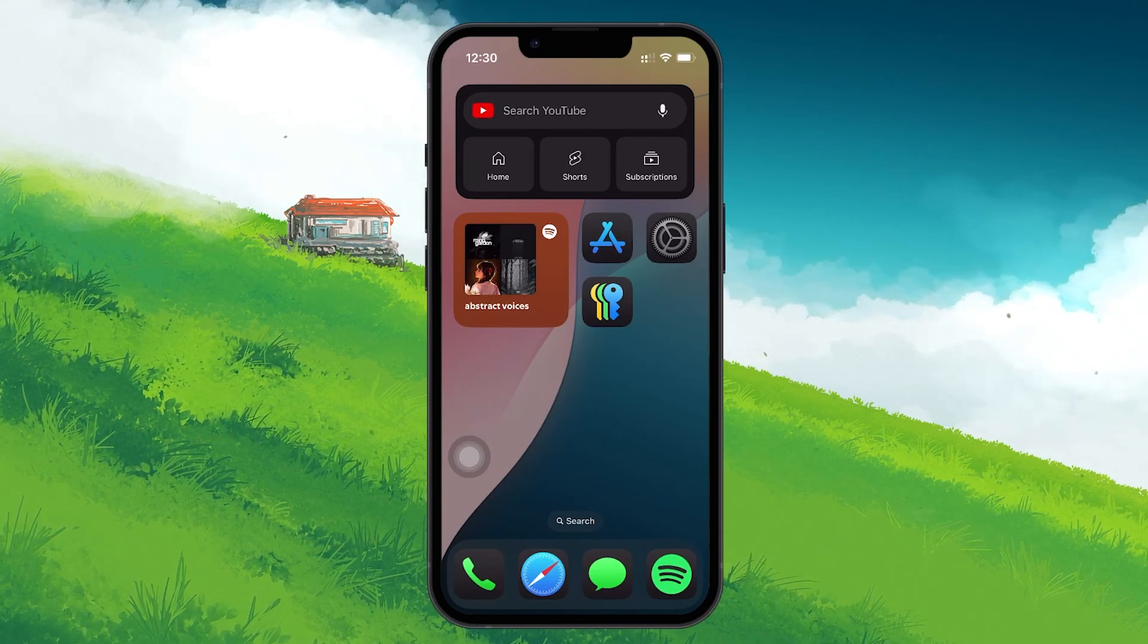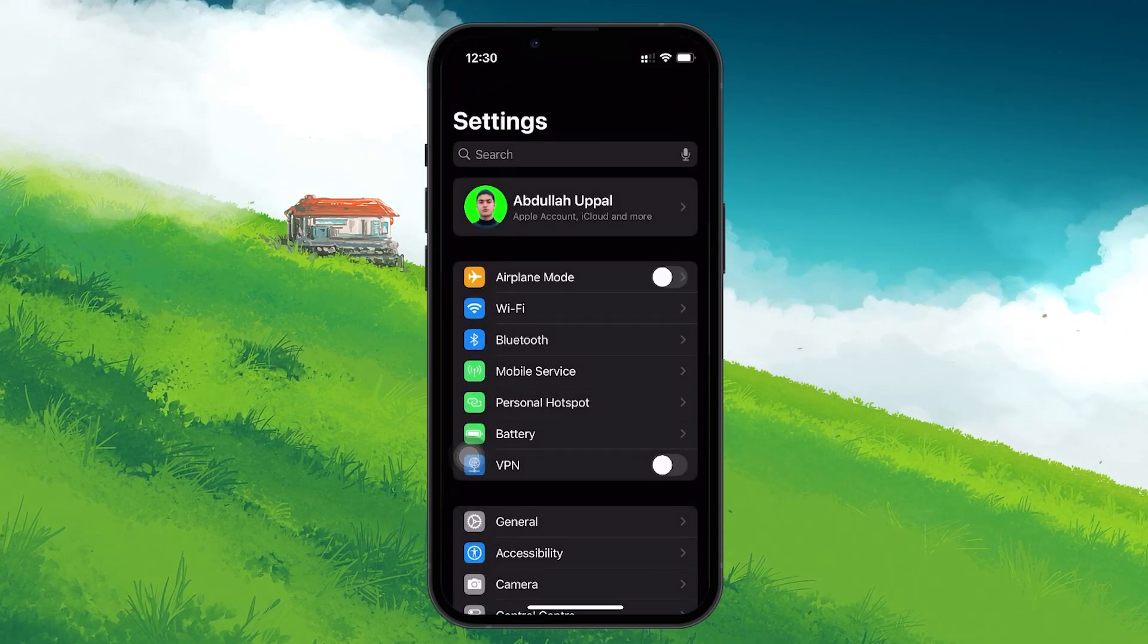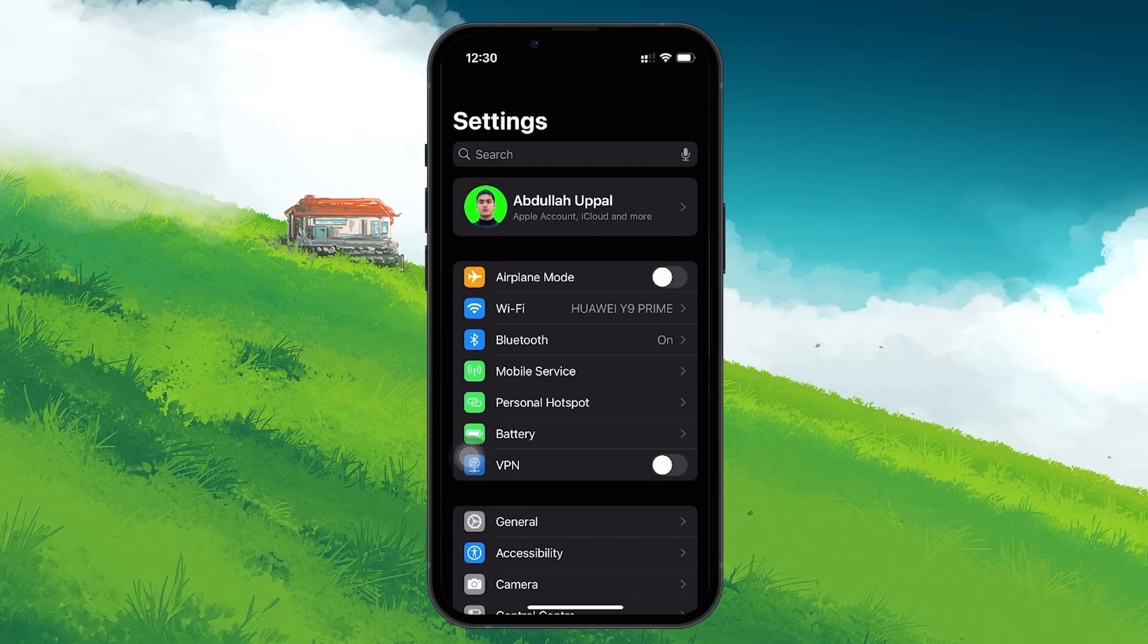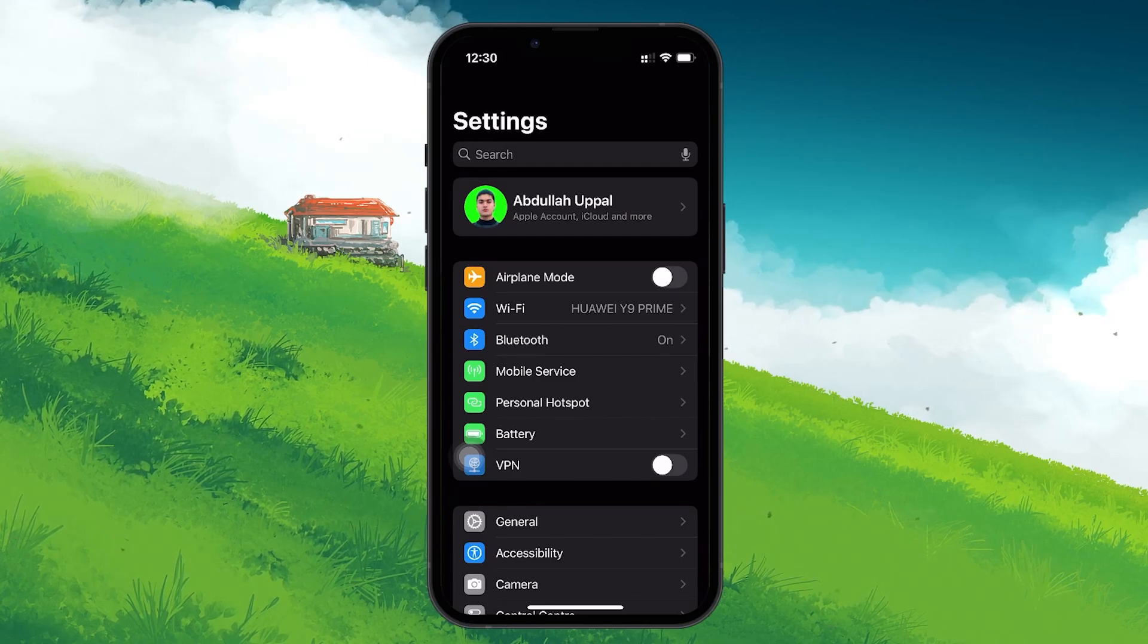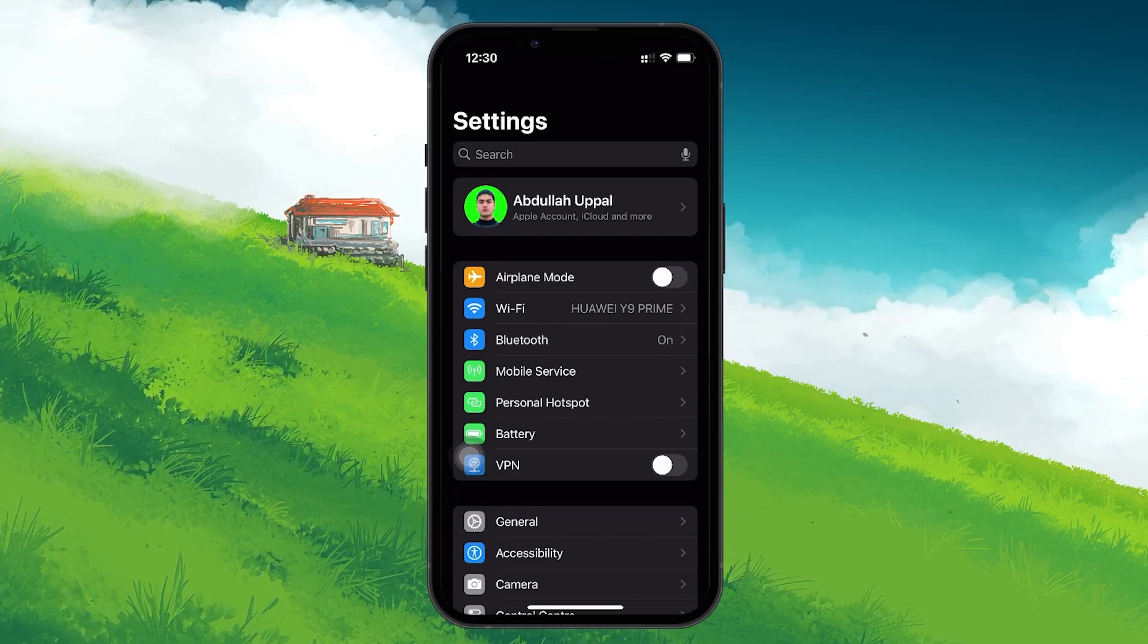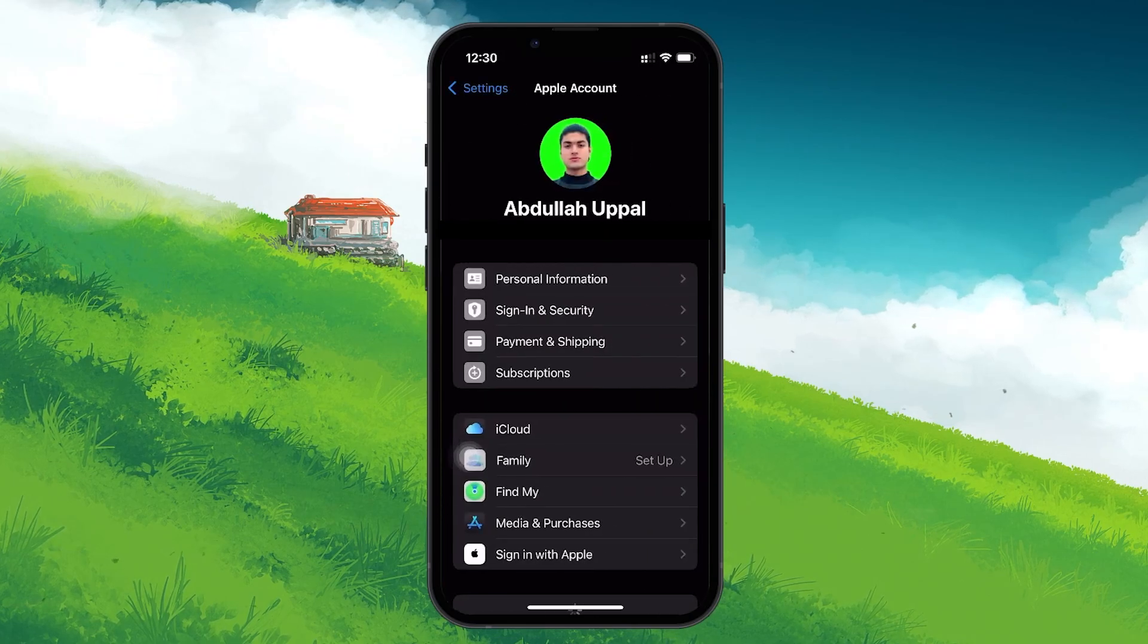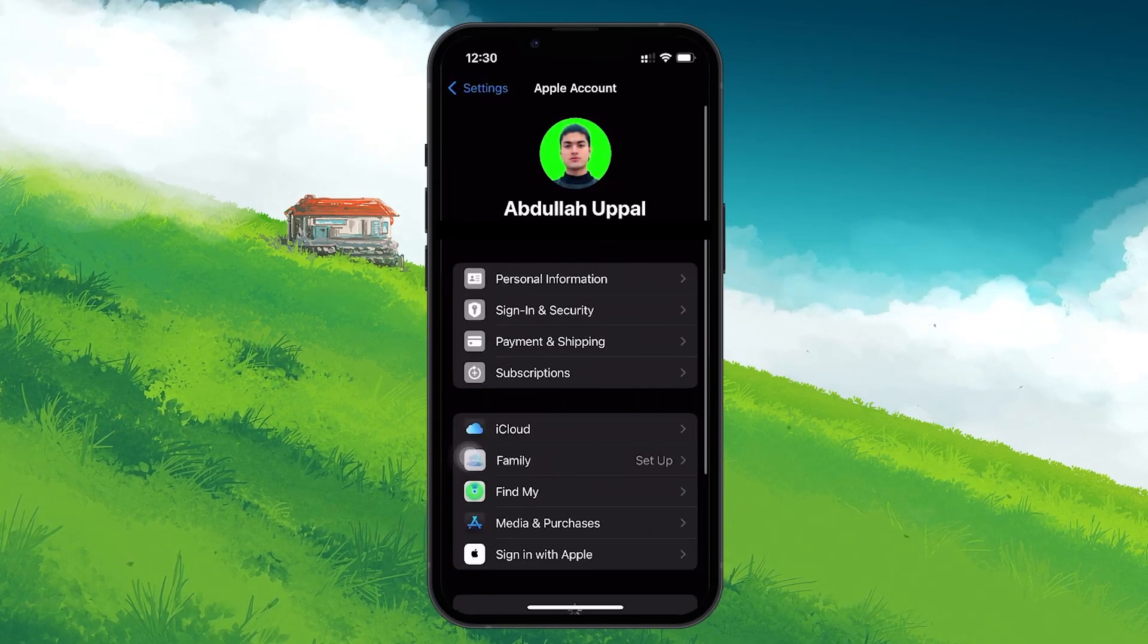To get started, open up the Settings app on your iPhone. Once you are in Settings, look for the profile icon at the very top of the screen and tap on it to open your Apple ID settings.